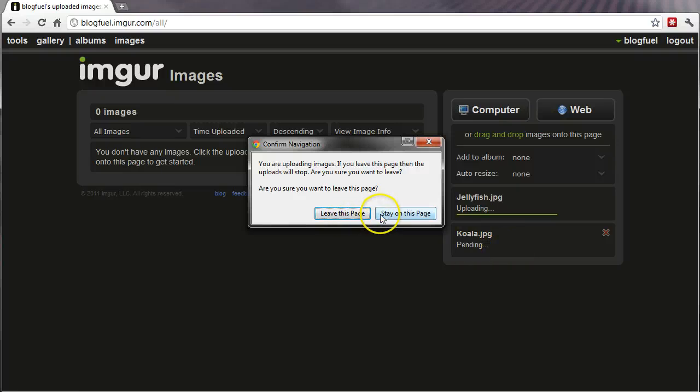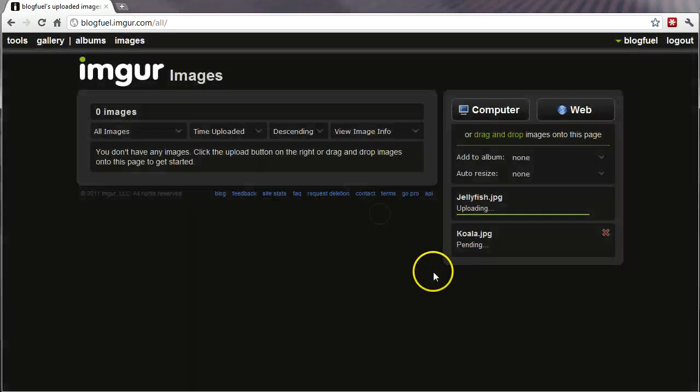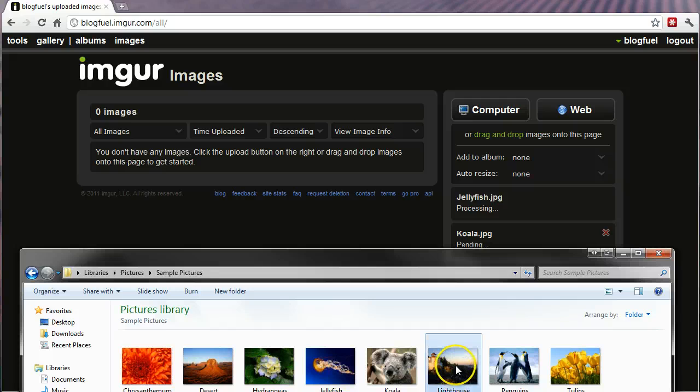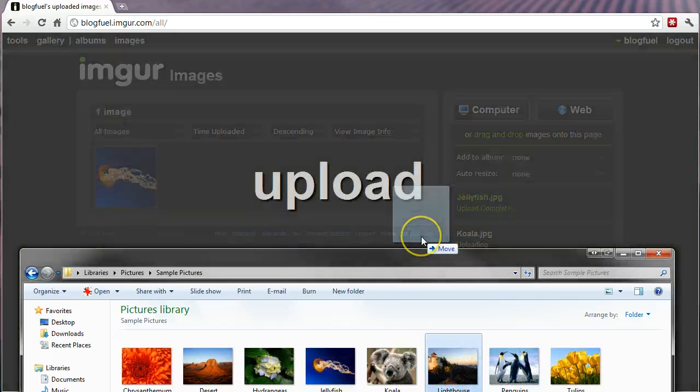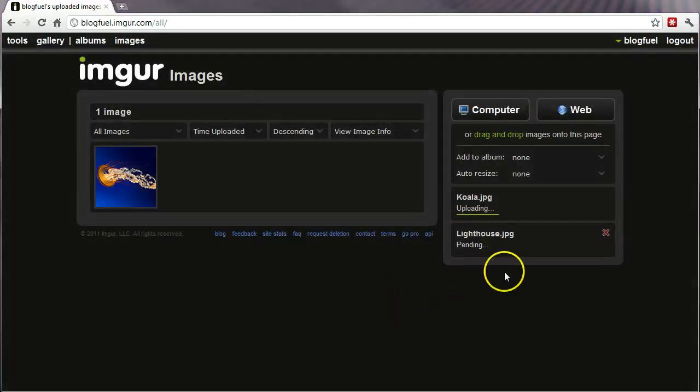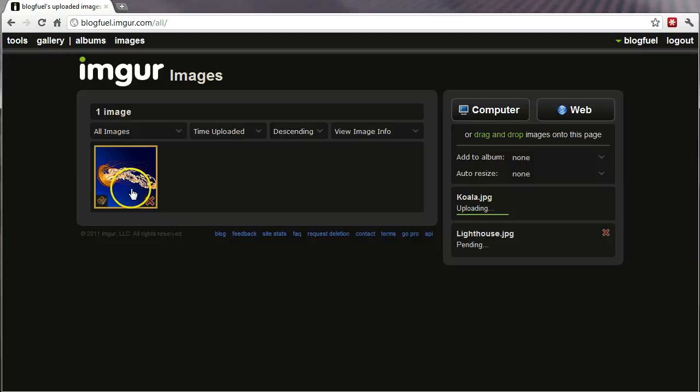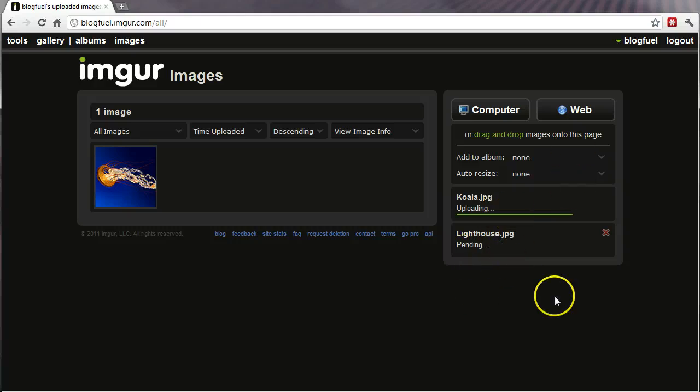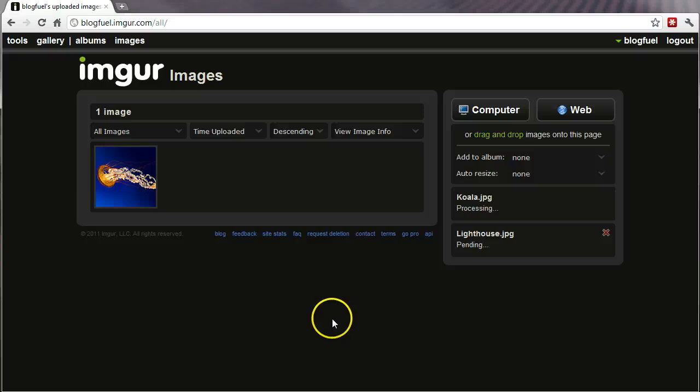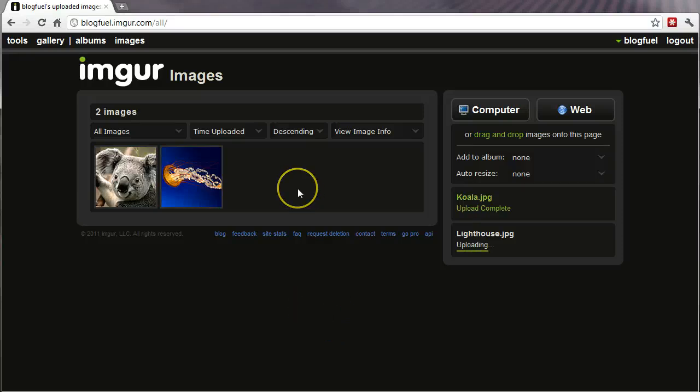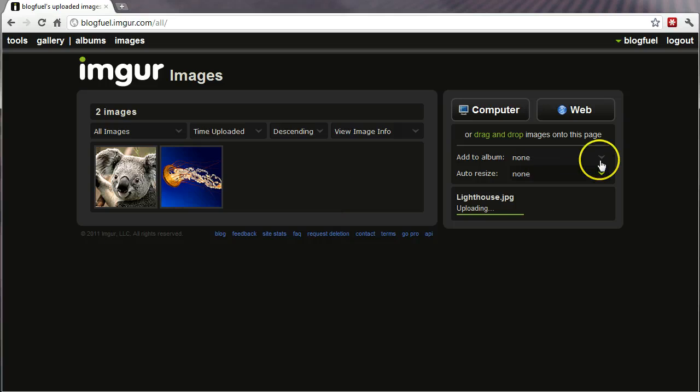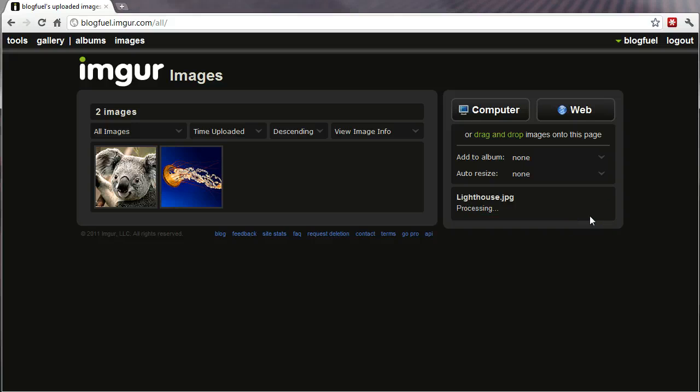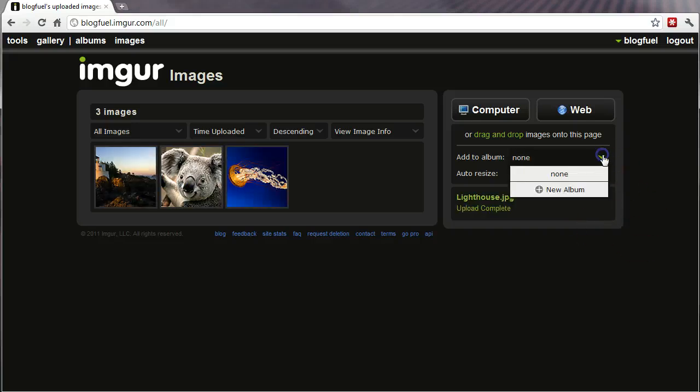Alright, so, and as each one progresses, it will move on to the next. I can just keep queueing up images if I want to. But I'm just going to upload a few images here to show you some of the advantages of creating an account. Okay, this should be done in a second. There it is.